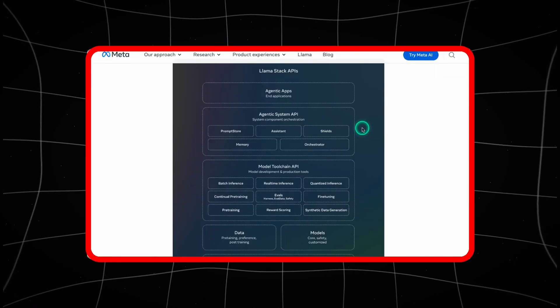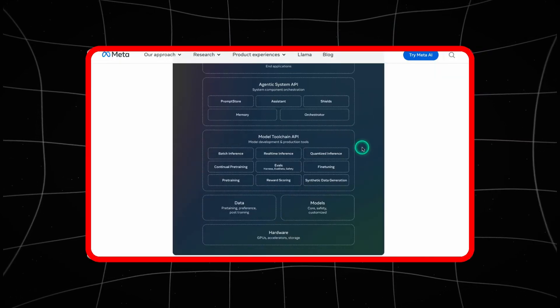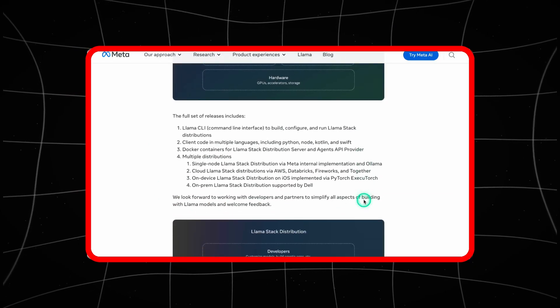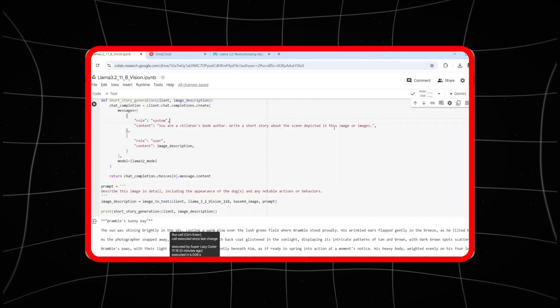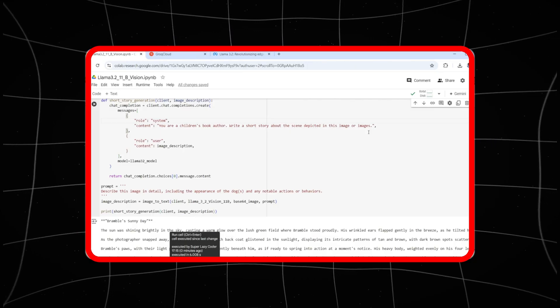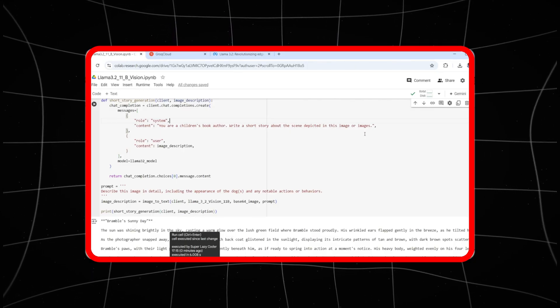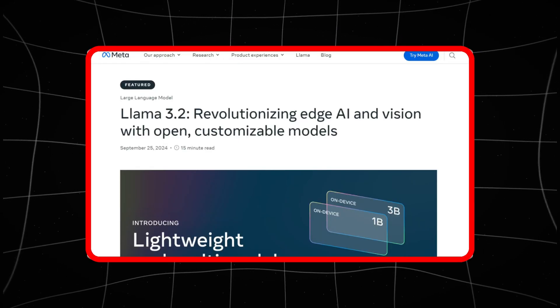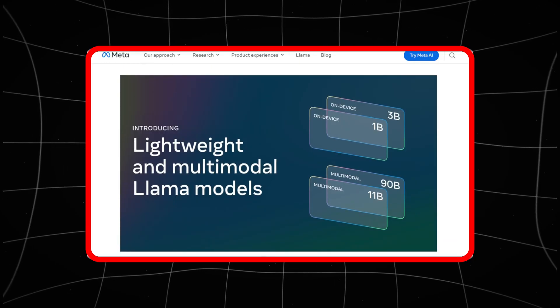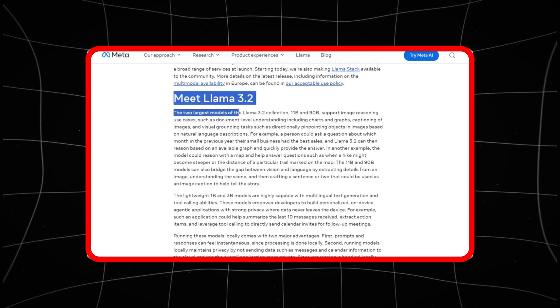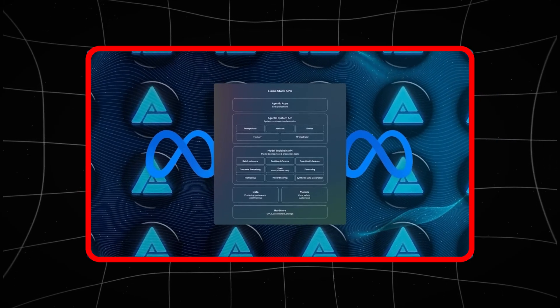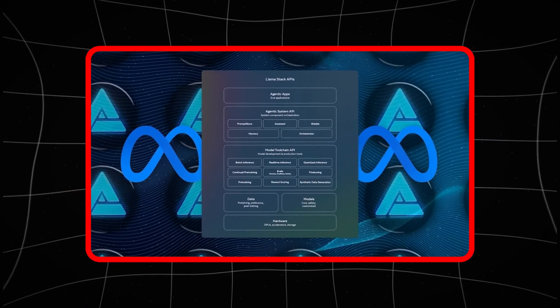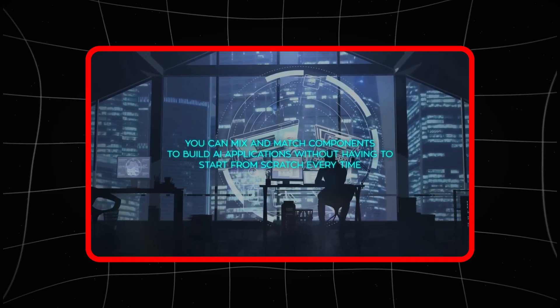But with all these advancements come serious concerns, especially regarding privacy. An AI model that can see better than humans raises questions about data collection and how it's used. If cameras powered by LLAMA 3.2 are constantly analysing the world around us, who controls that data? Who ensures it's being used ethically? This is a major challenge that Meta and the tech industry at large need to tackle before this technology becomes mainstream.